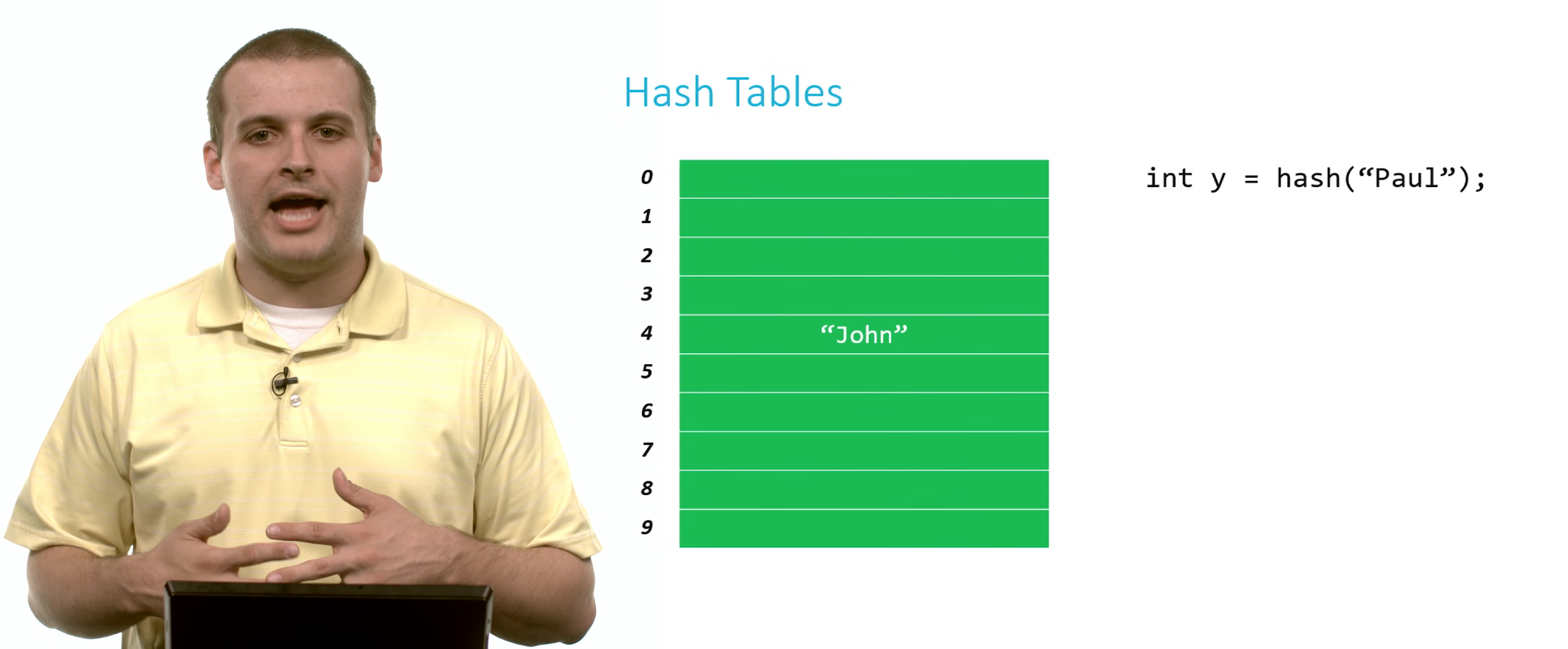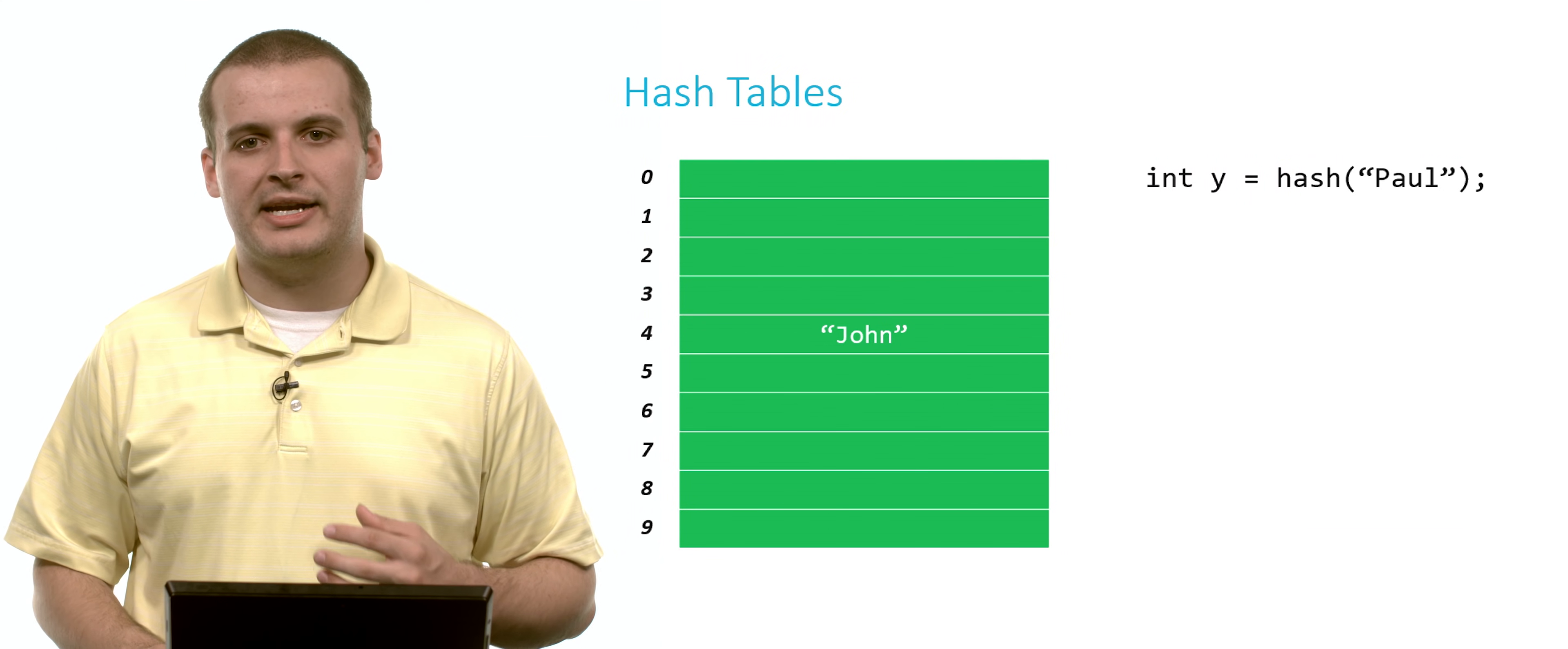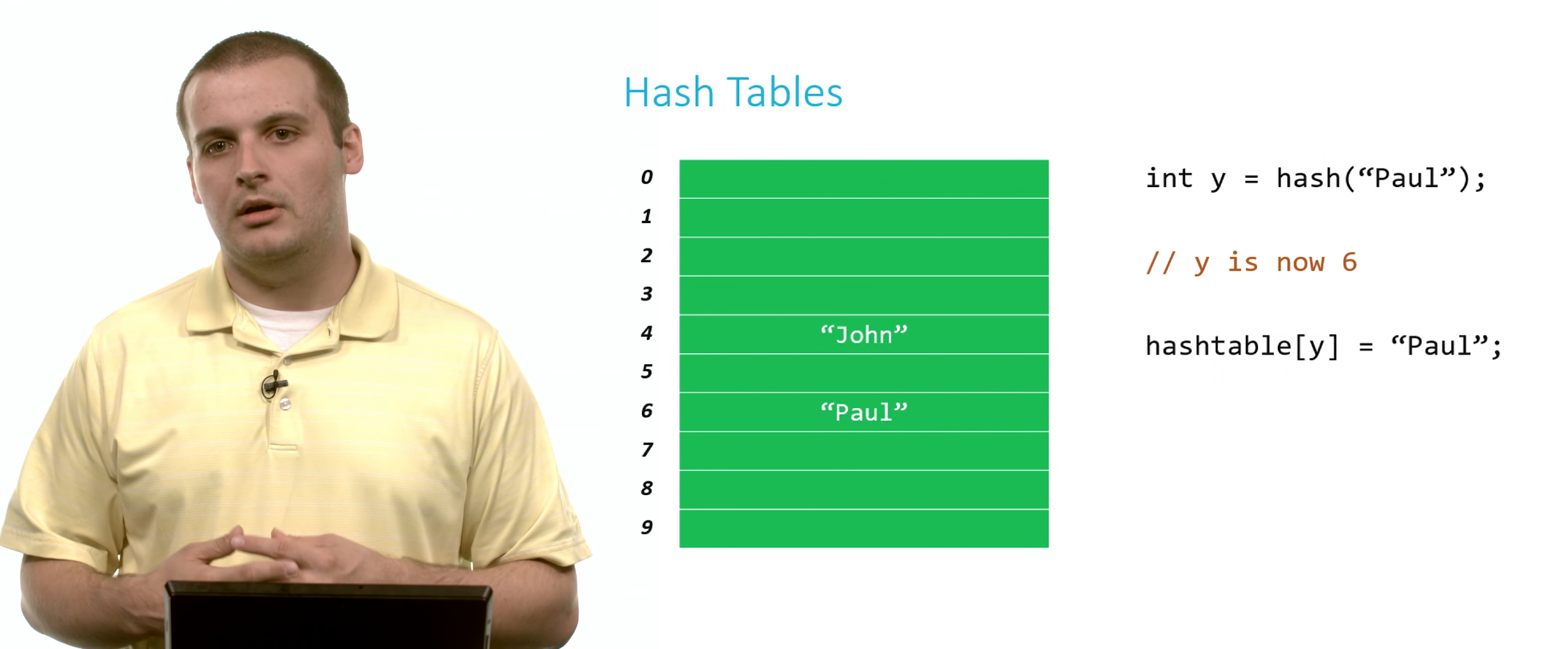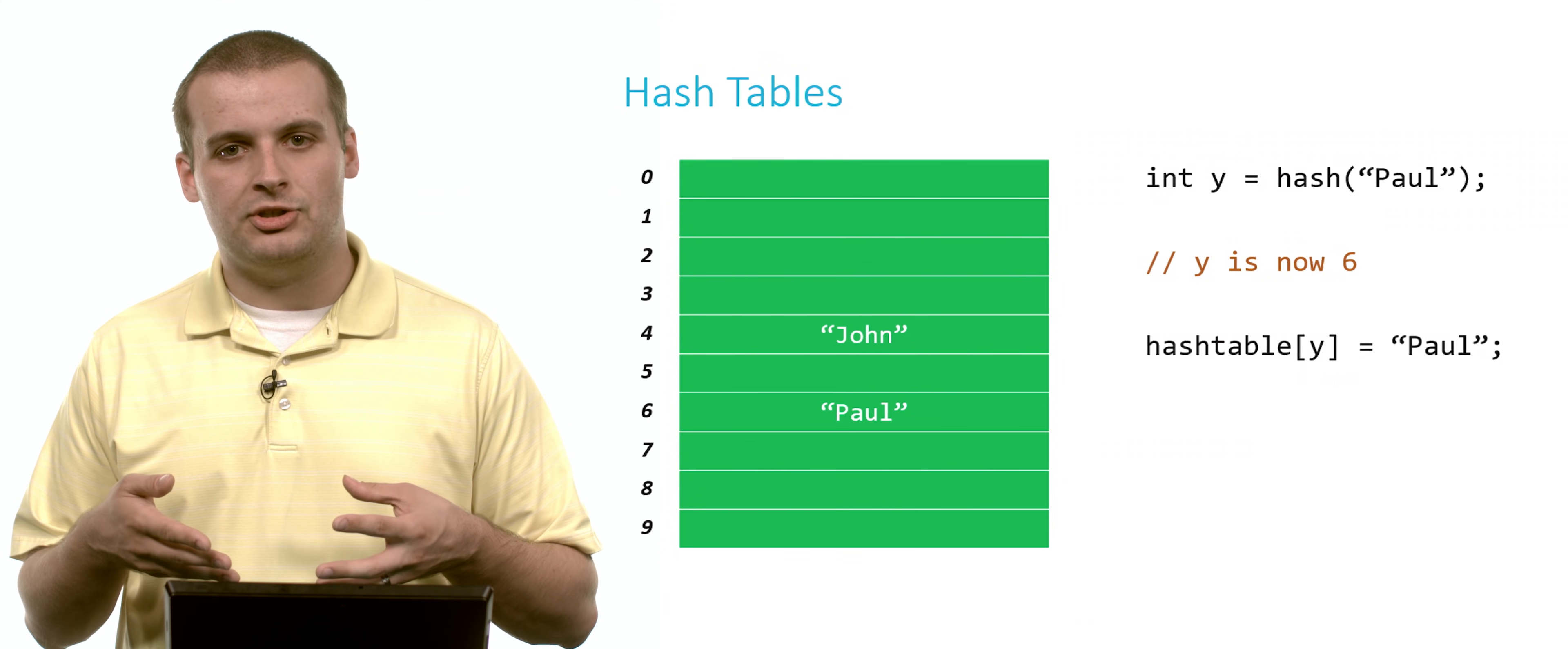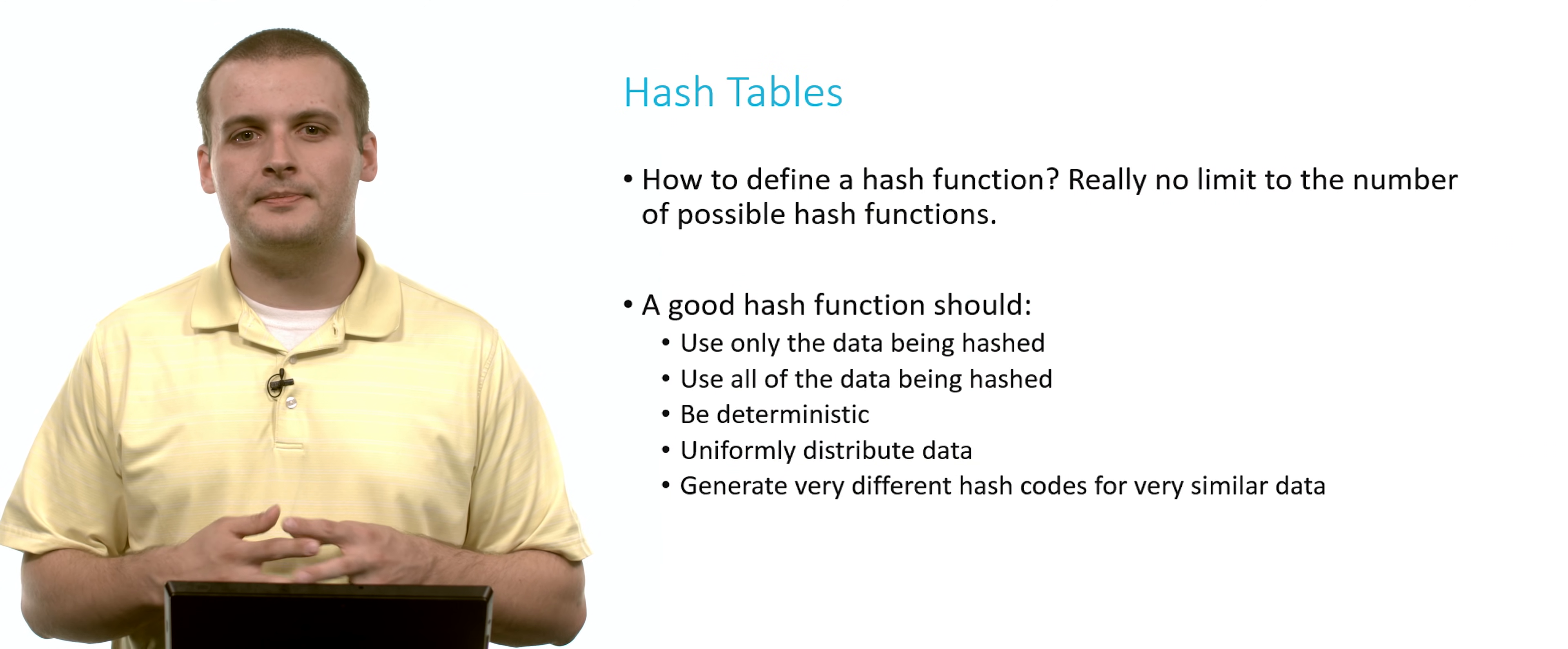Let's say we now want to hash Paul. We want to add Paul into this hash table. Let's say we run Paul through the hash function, and the hash code that is generated is 6. Now we can put Paul in array location 6. And if we need to look up whether Paul is in this hash table, all we need to do is run Paul through the hash function again, and we're going to get 6 out again. Then we just look at array location 6. Is Paul there? If so, he's in the hash table. Is Paul not there? He's not in the hash table.